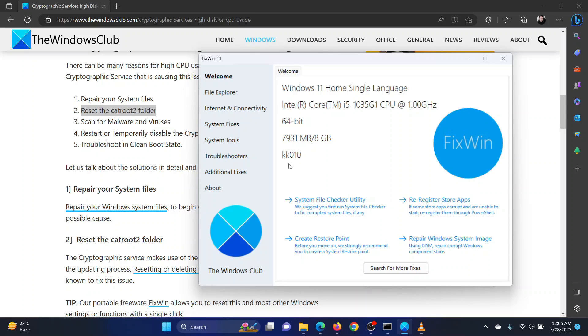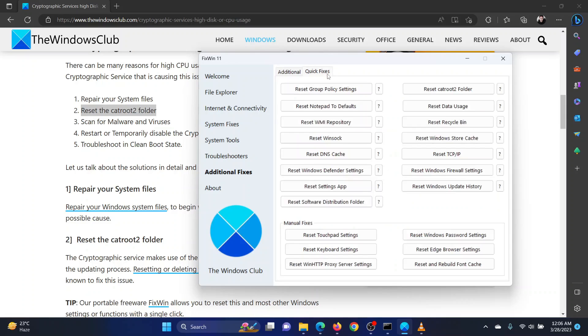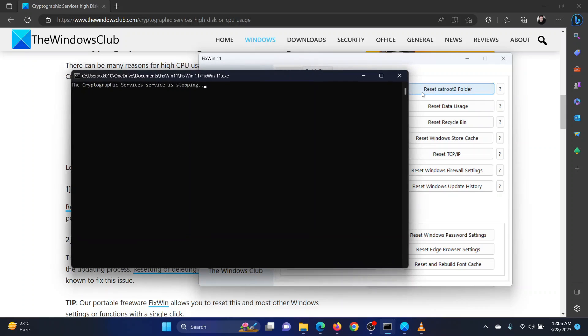In the Fix Win tool, go to the Additional Fixes tab in the left pane. In the right pane, go to the Quick Fixes tab. Click on Reset Catroot 2 folder.